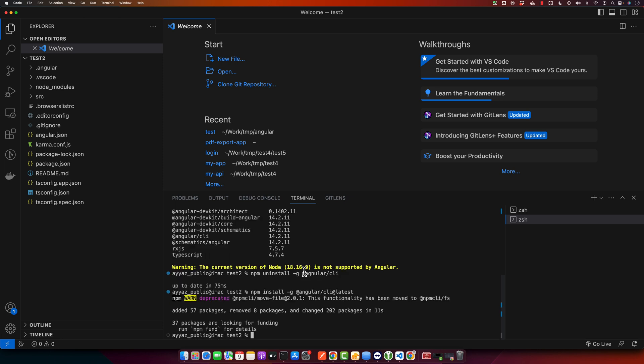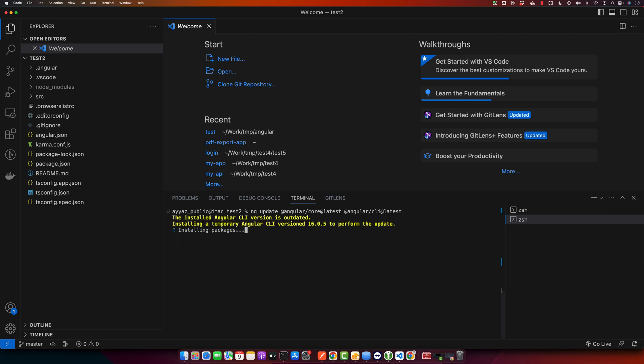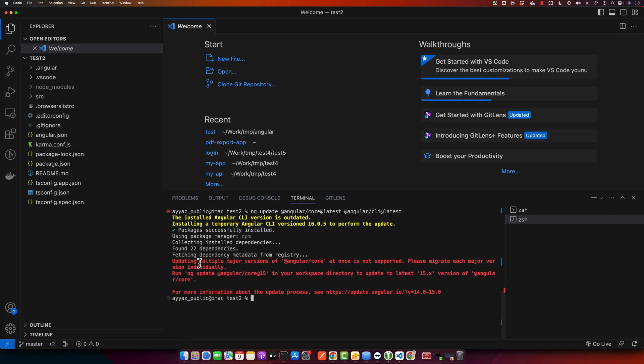Now let's update our Angular project. First, make sure you are in the root directory of your project if you are not already. Then you need to type this command: ng update @angular/core@latest @angular/cli@latest, and now press enter. This command will update your Angular core and CLI to their latest versions. Angular may recommend additional libraries to update. If so, follow the instructions displayed in the terminal to update those packages.